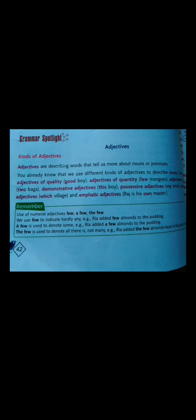Adjectives are describing words that tell us more about nouns or pronouns. You already know that we use different kinds of adjectives just to describe nouns and pronouns. There are five kinds of adjectives, which I will be explaining in the next video.